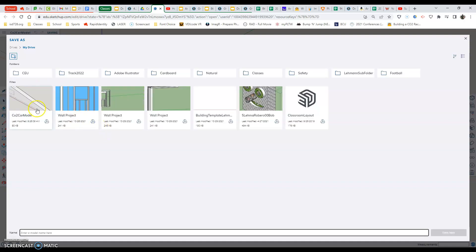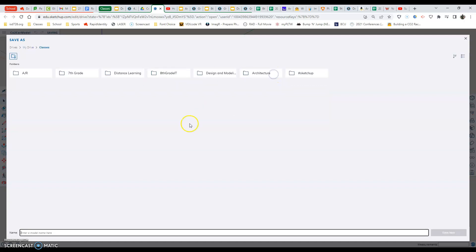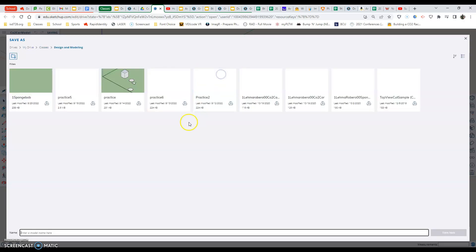And then also, you should be able to find your design and modeling folder. I'm already in my drive that way. And I want to be in my classes. That's where I see my design and modeling class itself.